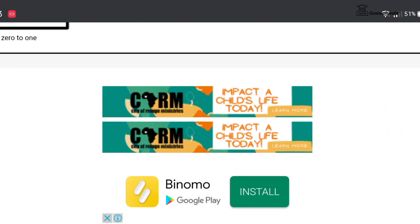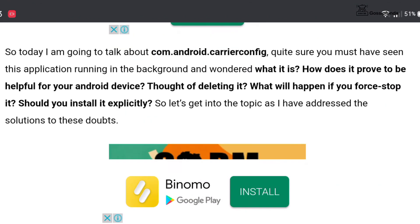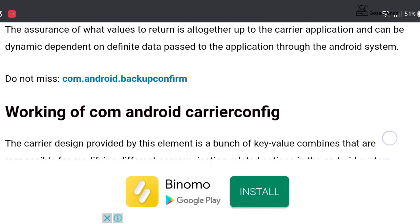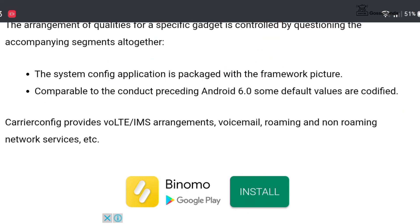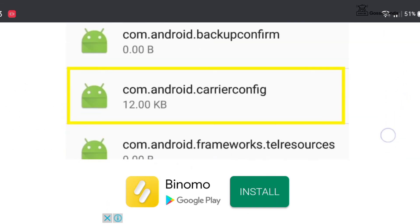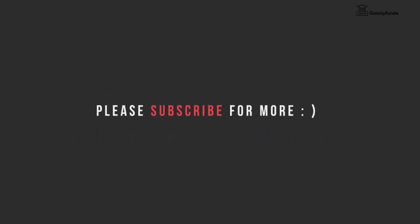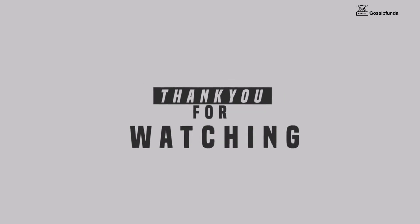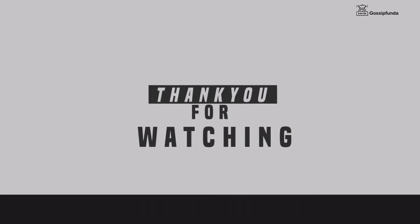If you want to know more details about this topic, please check out our Gossip Funda blog. The link to the blog is given in the description box below. If you have any queries, please feel free to ask in the comment box below. If you like this video, please give it a big thumbs up and don't forget to share and subscribe.